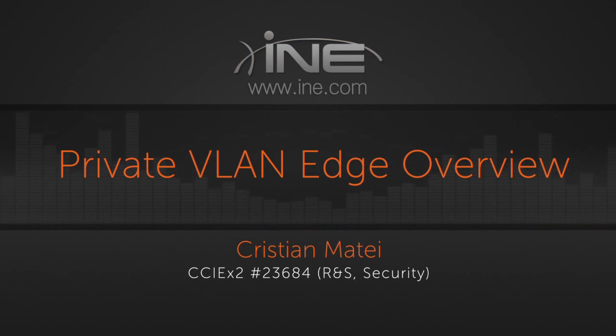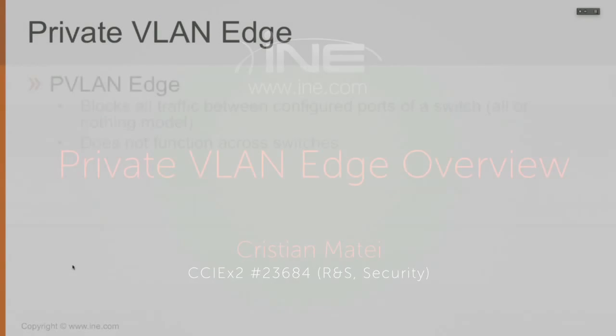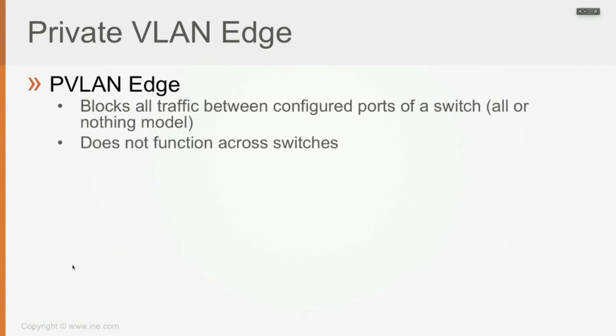So Private VLAN Edge, what's with this feature? It's a feature which allows you to block all traffic between configured ports of a switch. It's going to be an all or nothing model.